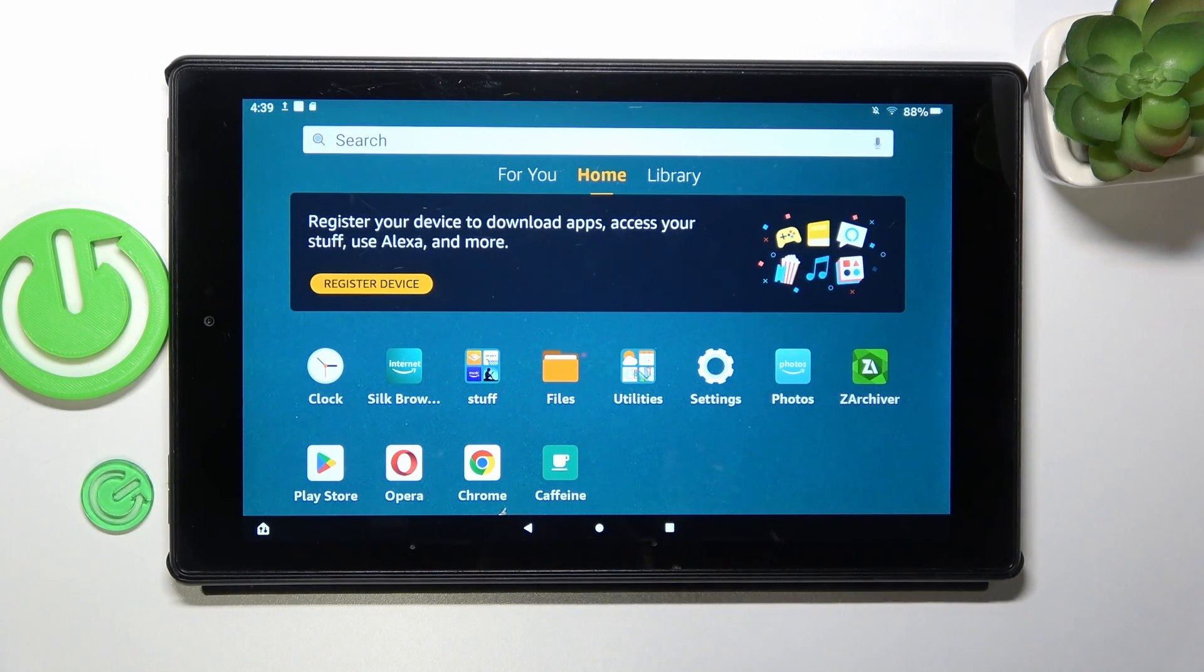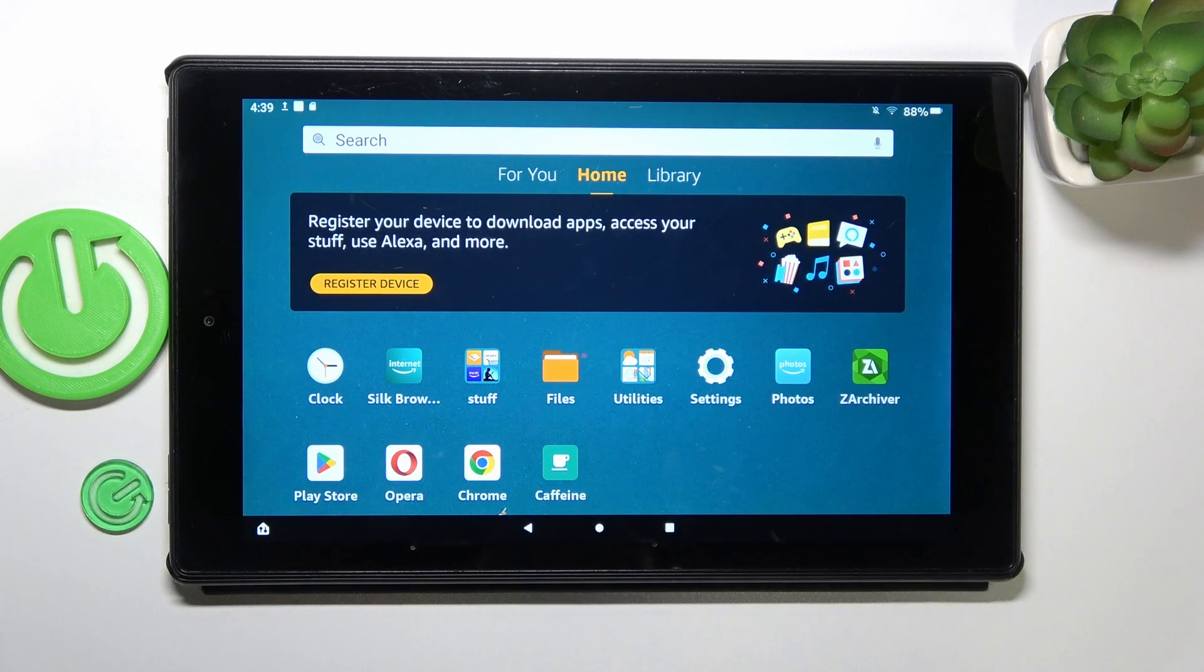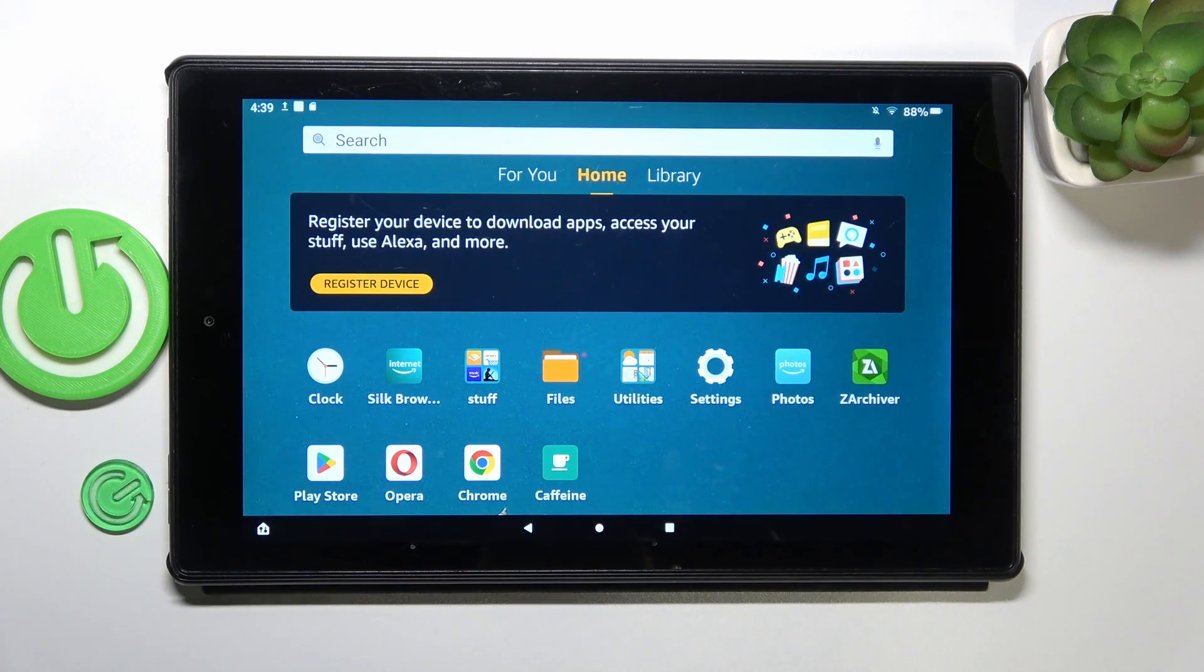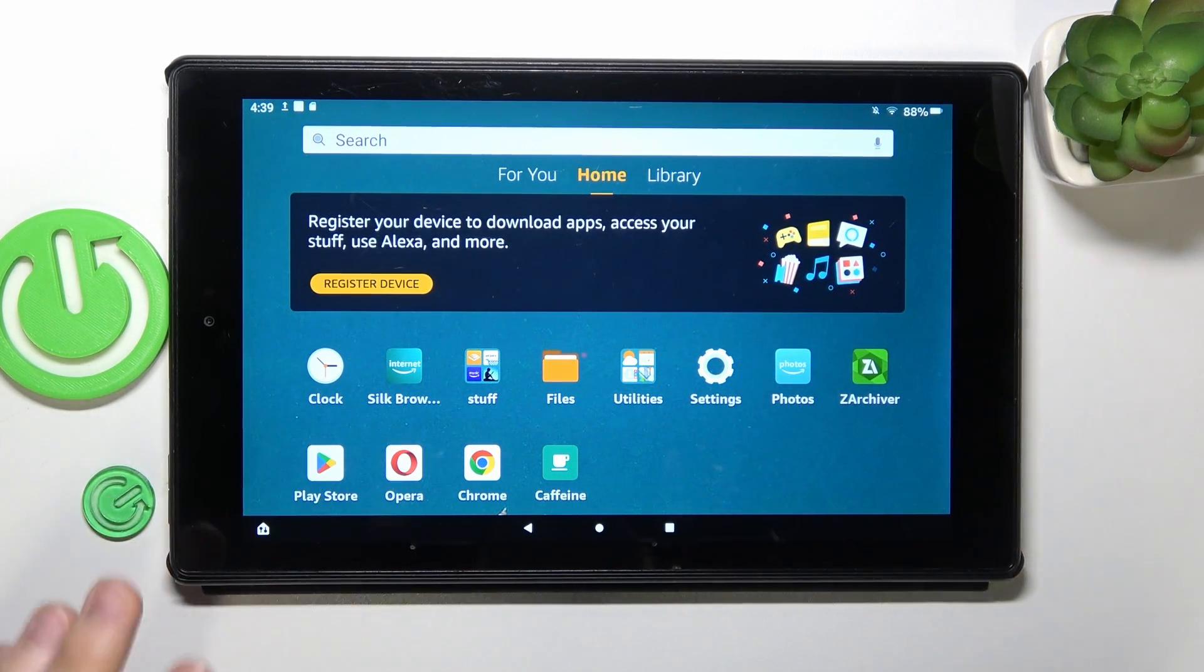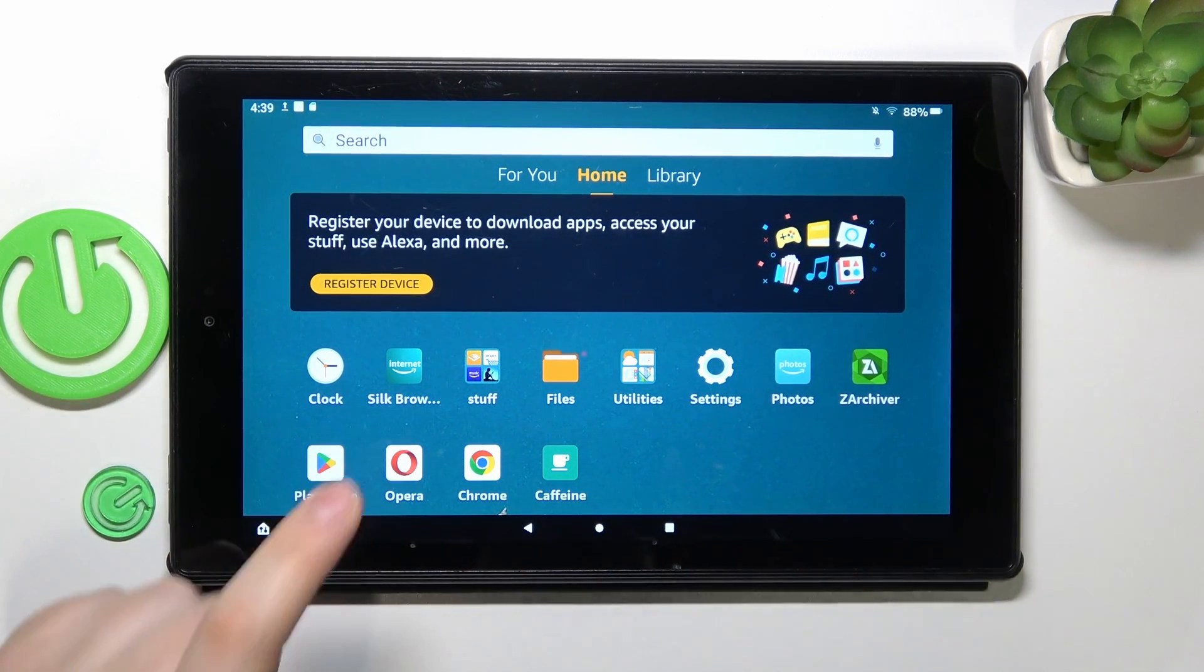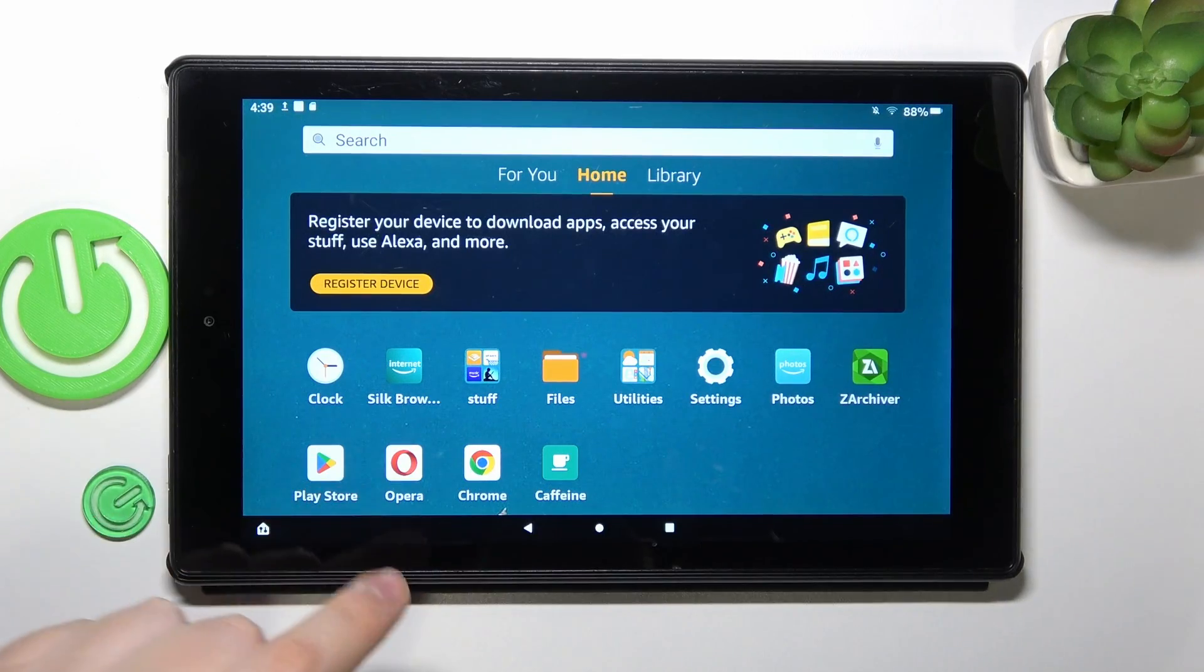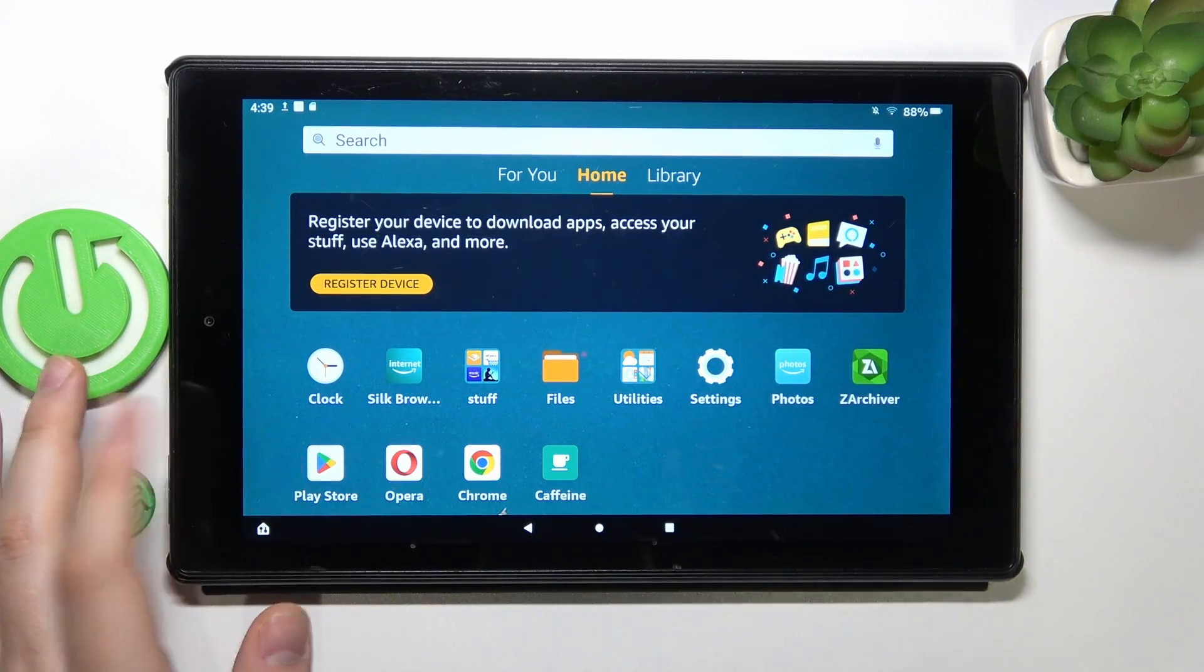We have a whole separate video about how you can install, set up and use the Google services and Google apps in general on the Amazon tablet, so make sure to check it out prior to watching this video. But with this out of the way...